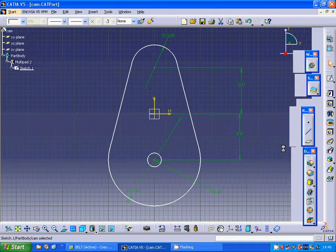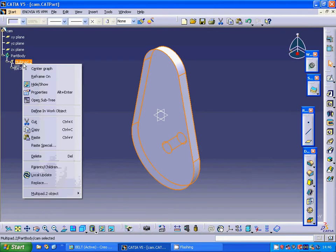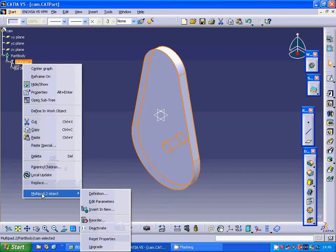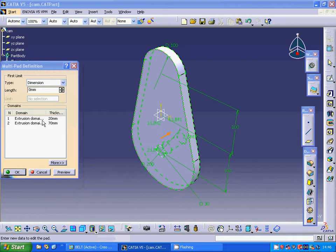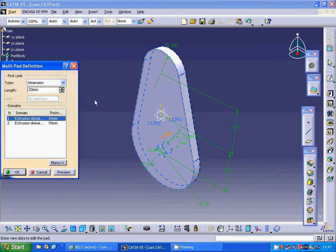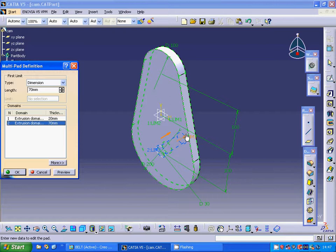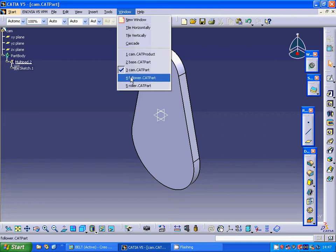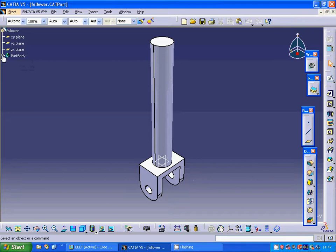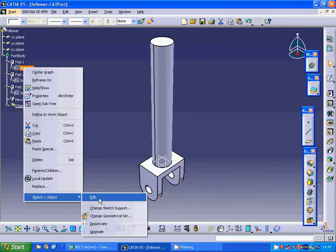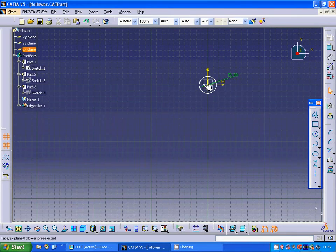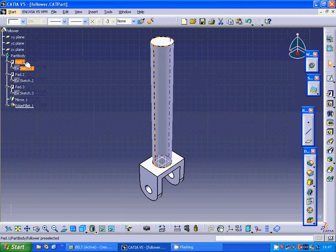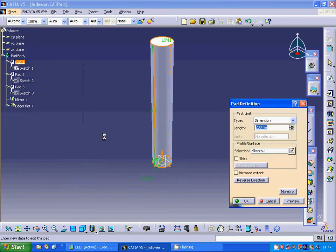And I have used a multipad. The first one is that shape with 20mm thick and the second one is that circle with 70mm thick.